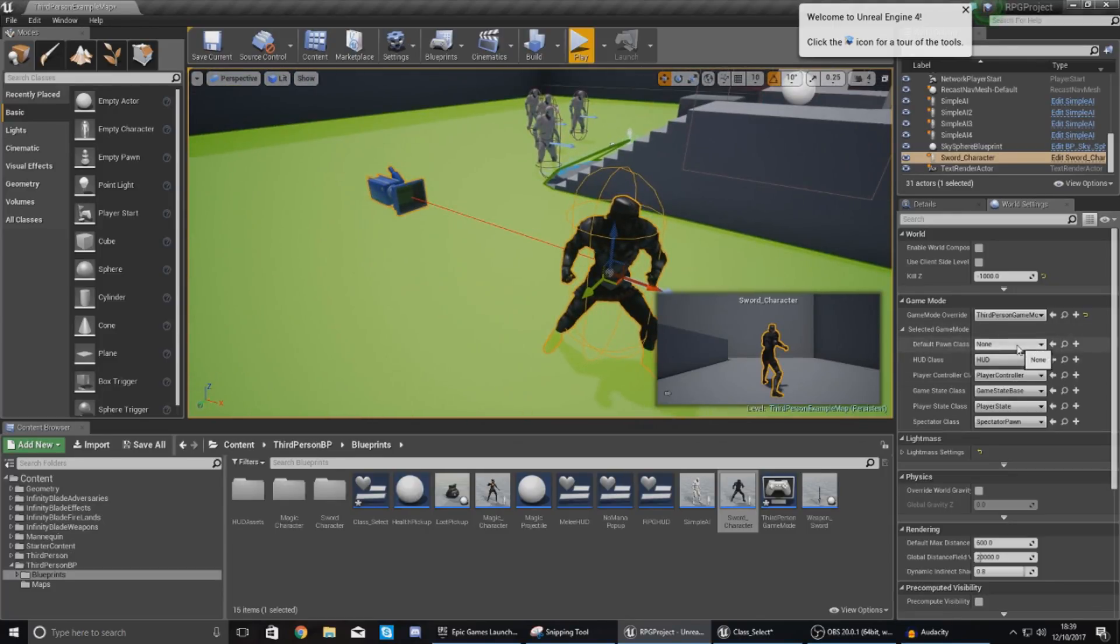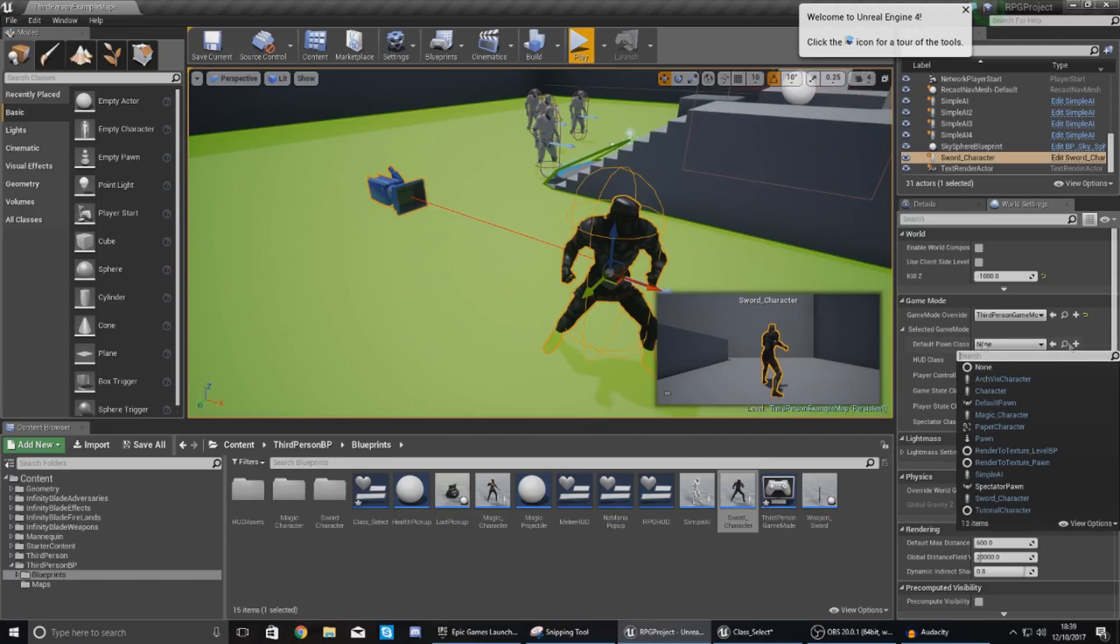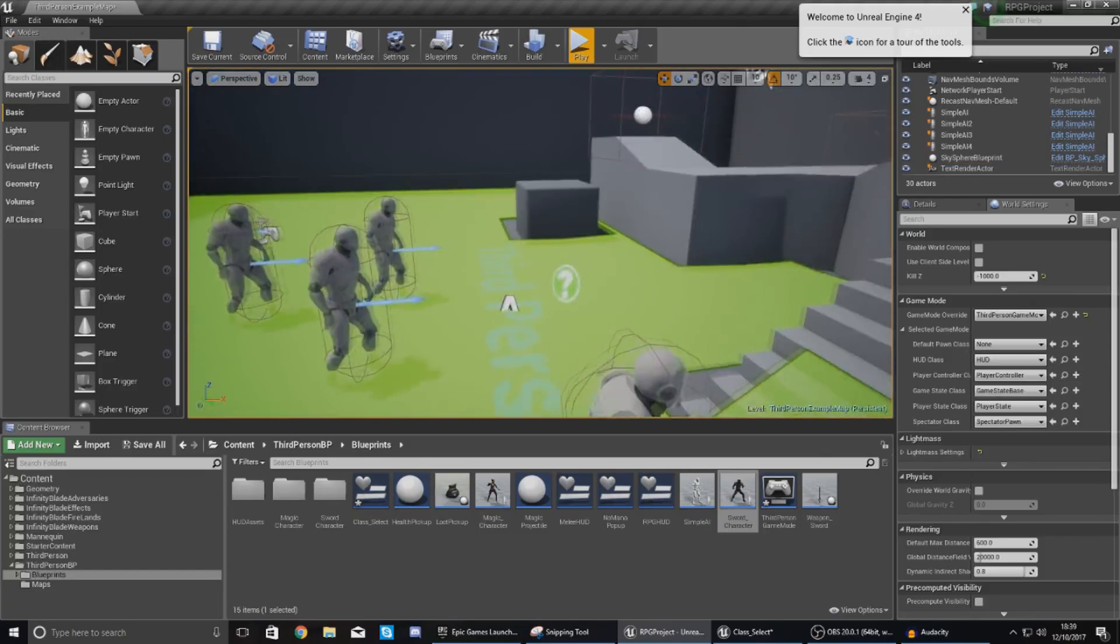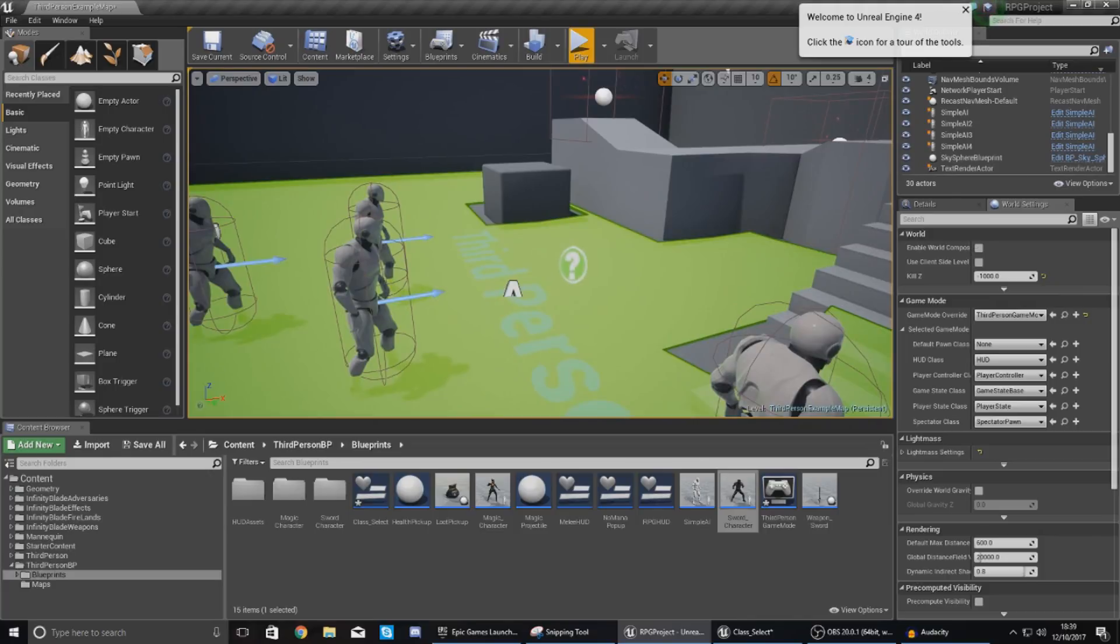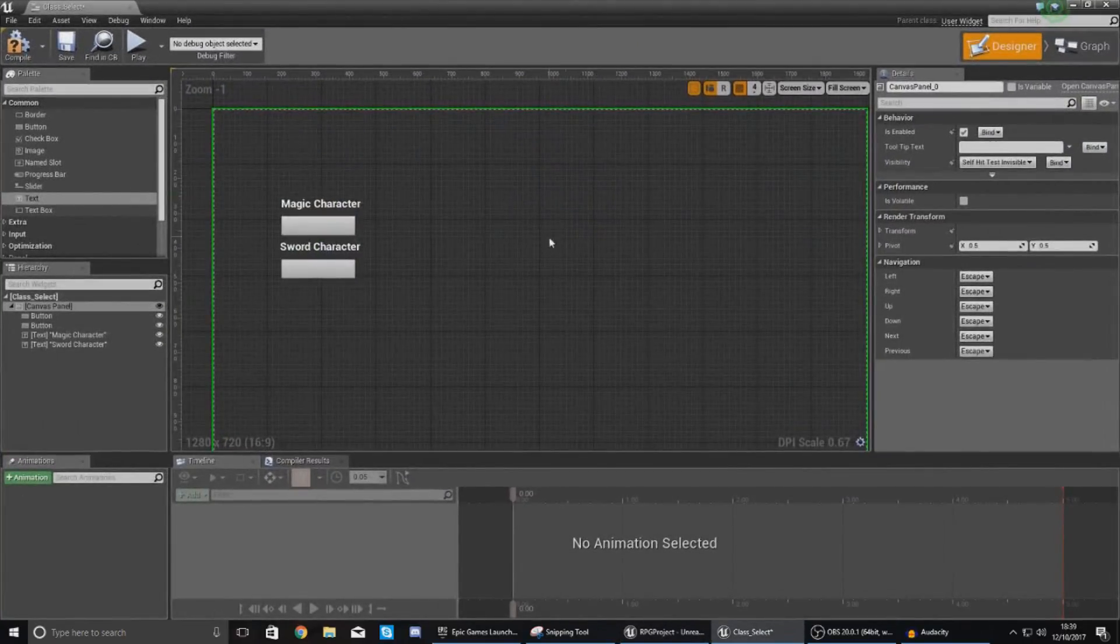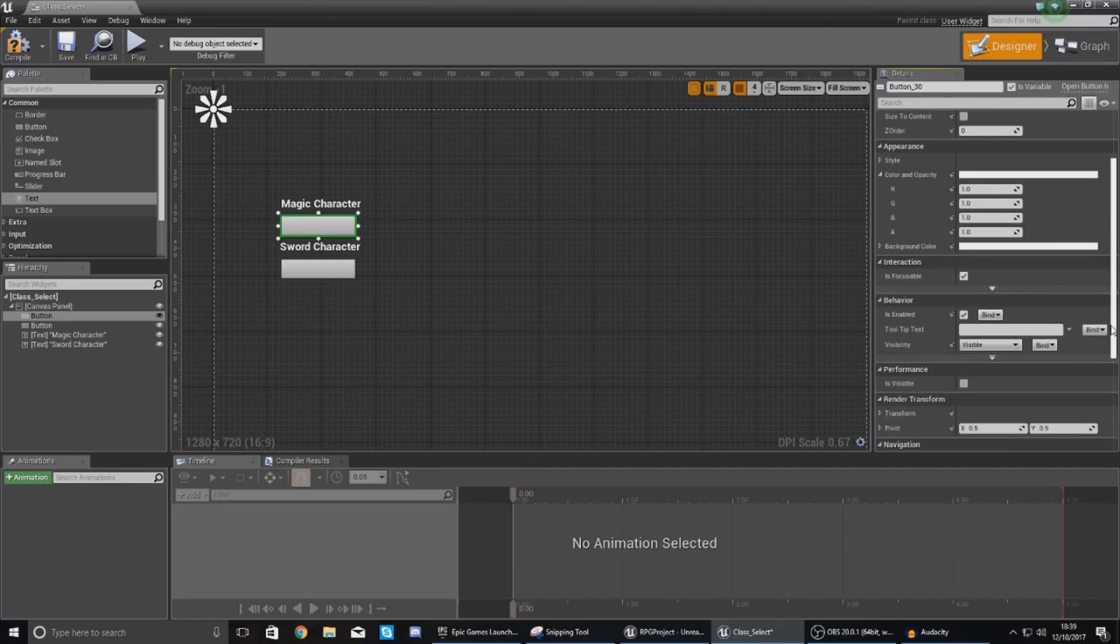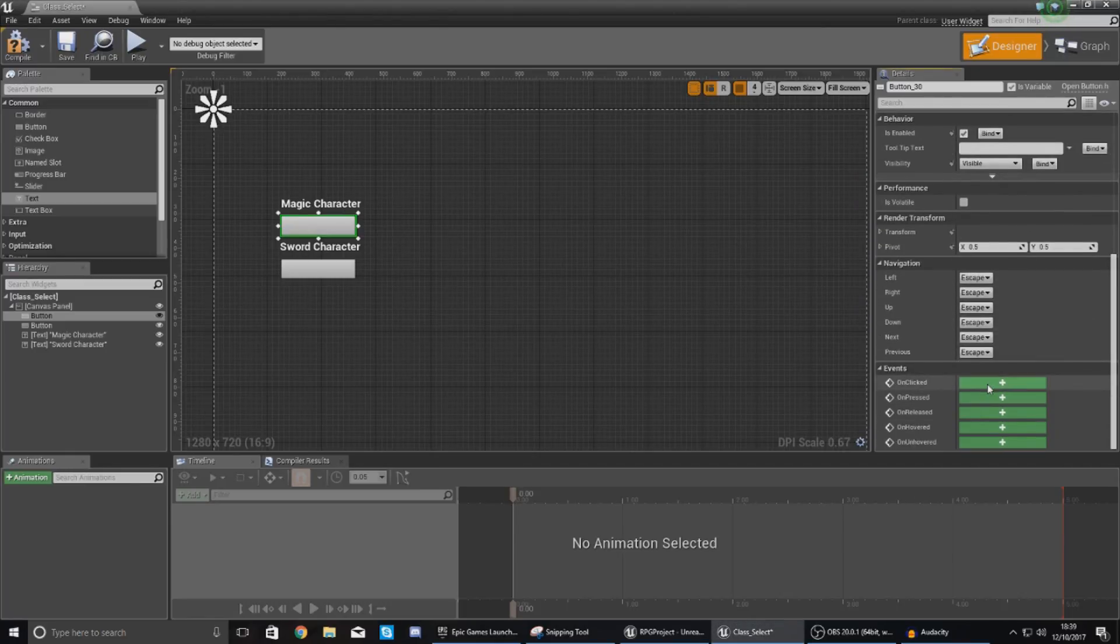Now the default pawn class is set to none so we pretty much need to after the game has started tell it to spawn this character and possess it. So the way we're going to do this is by opening this widget back up, choose the first button and then from this we are going to create an on clicked event for when they press the button.